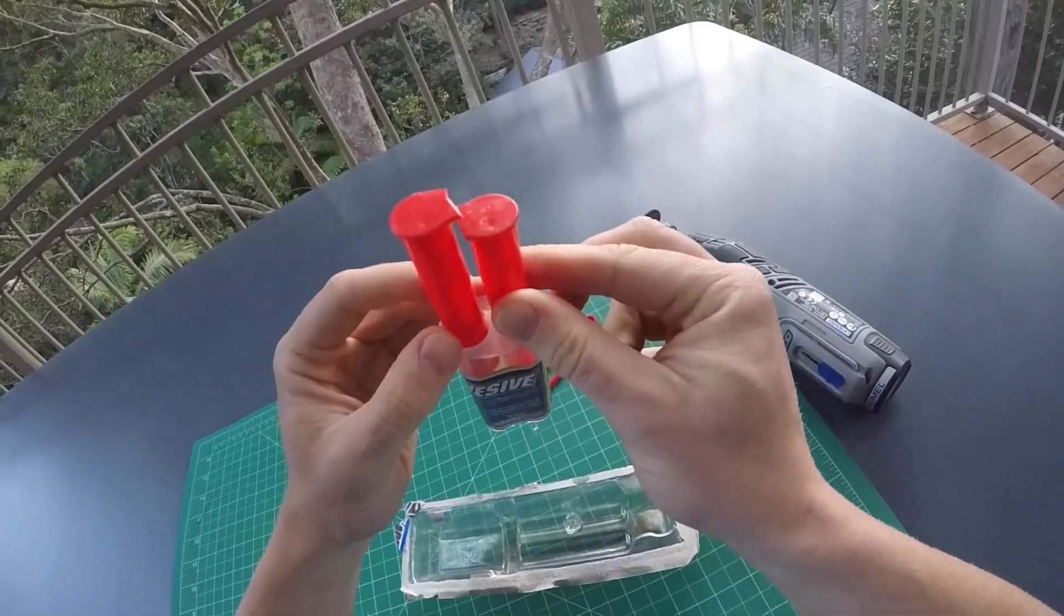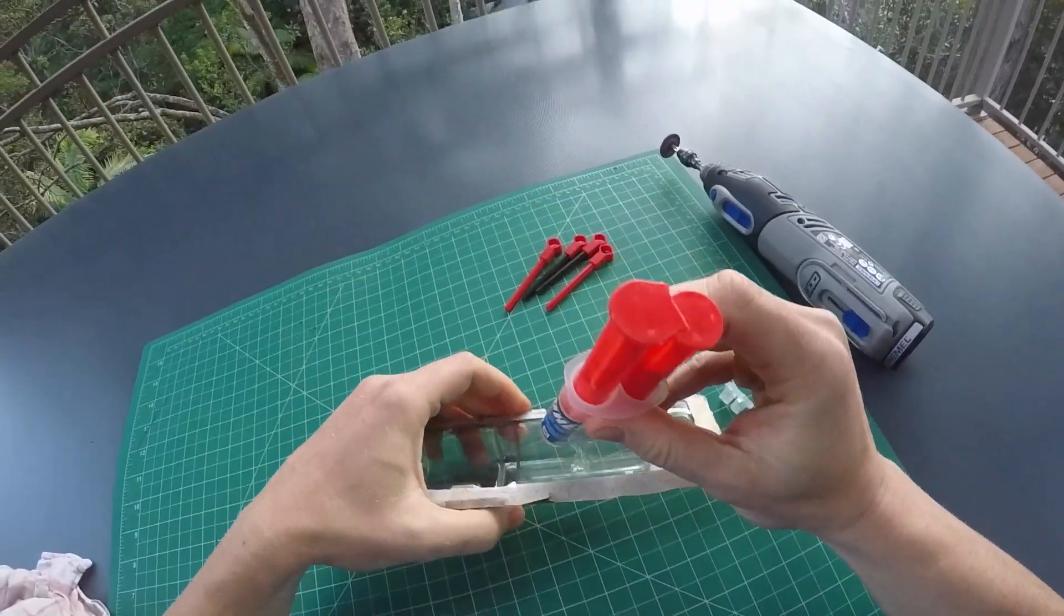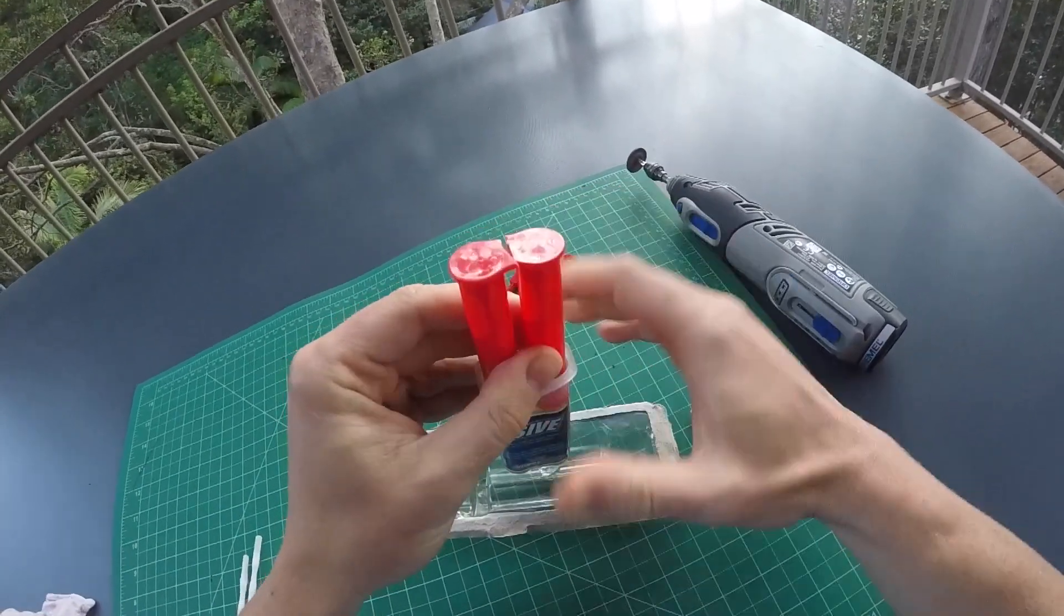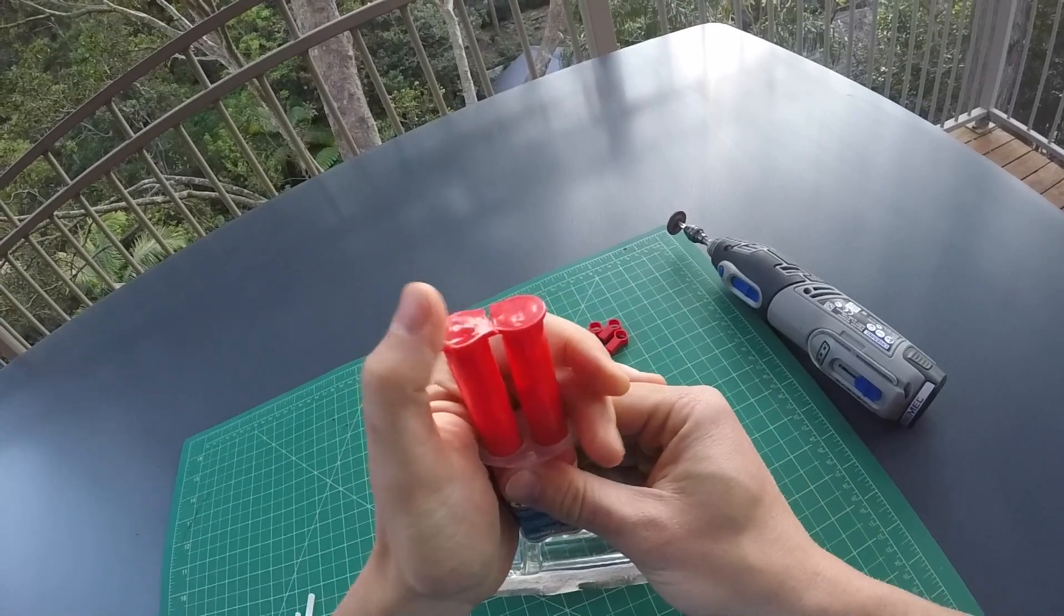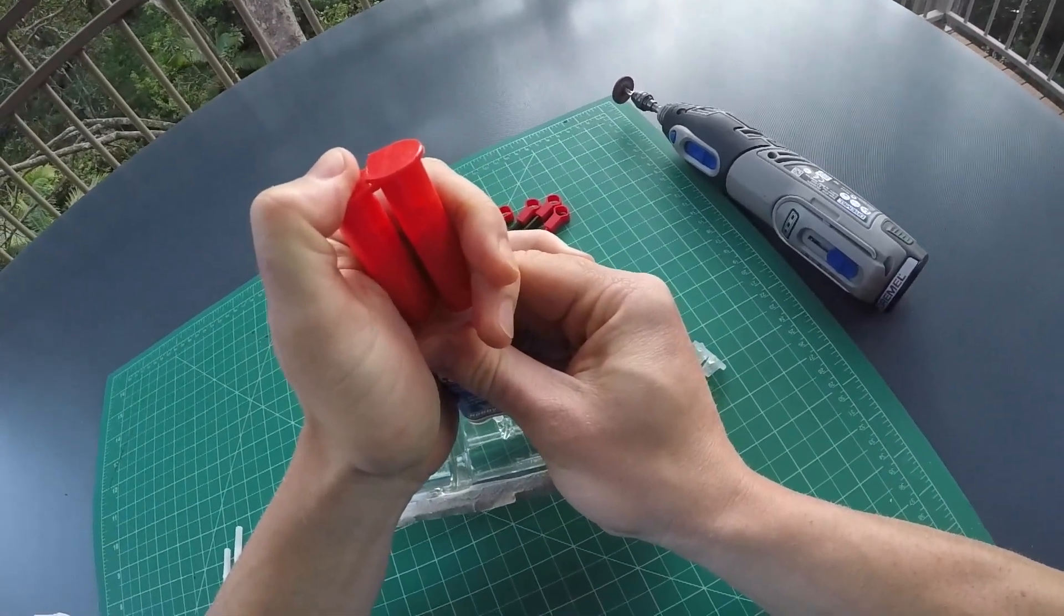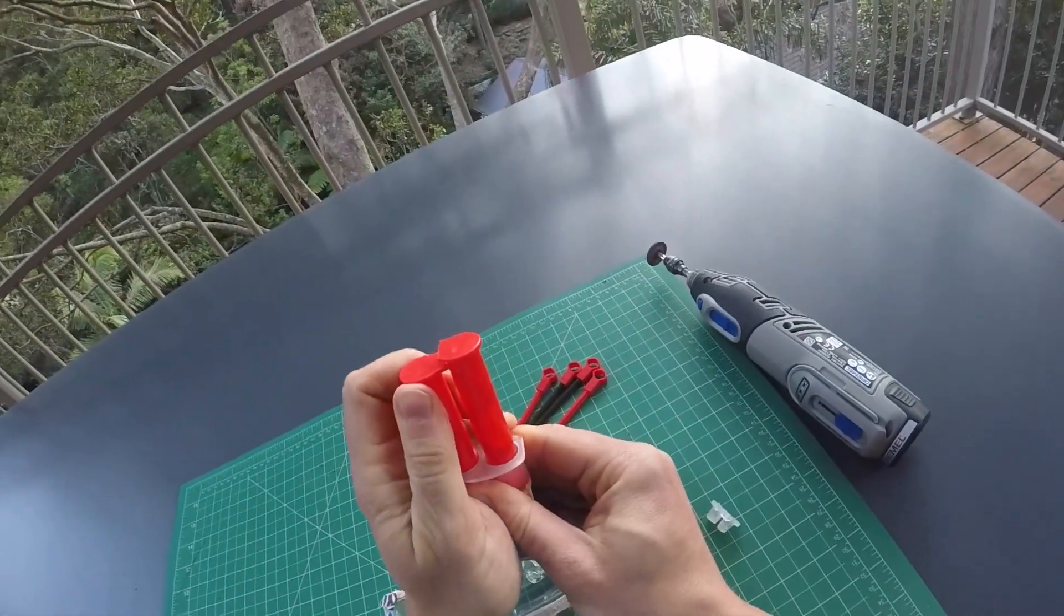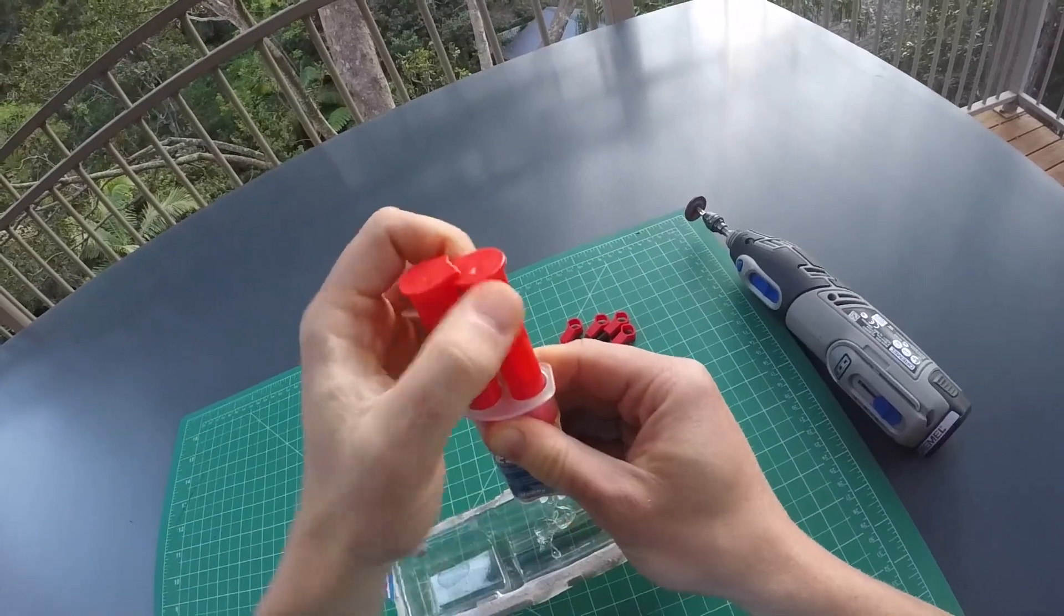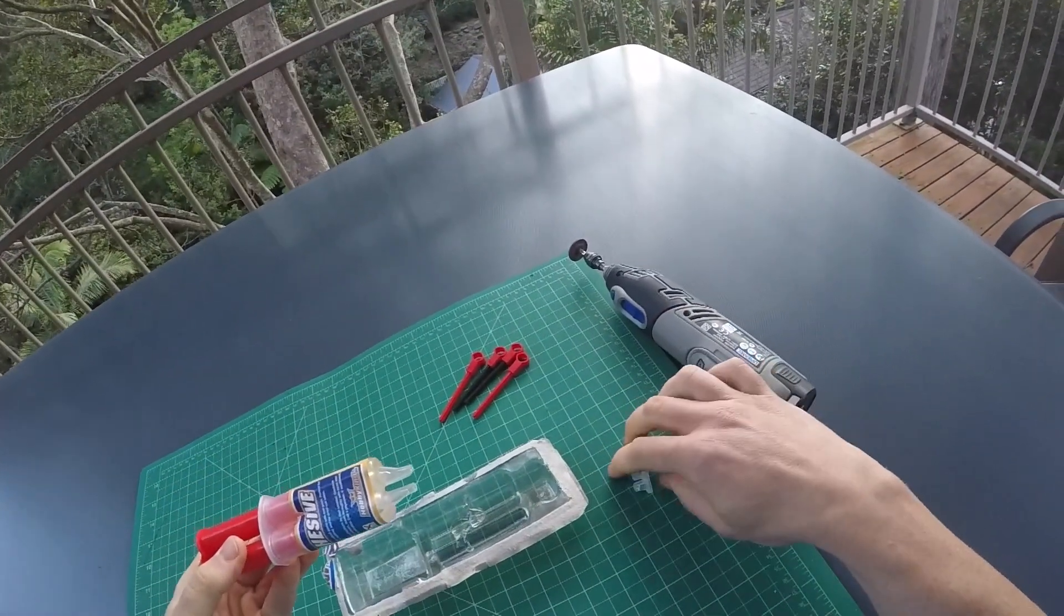I'm using this five-minute epoxy from our friends at HobbyKing, and I think the container has a significant design flaw. If you look at these two plungers, they're usually connected to each other, but if they're connected, you'll never get the same amount of the two components out of there.